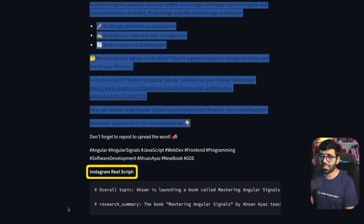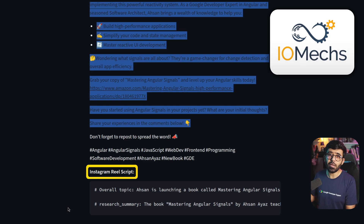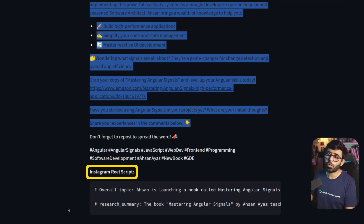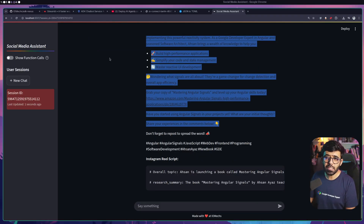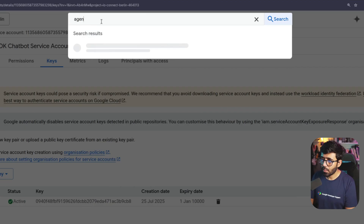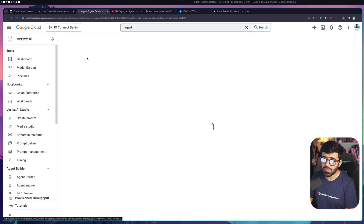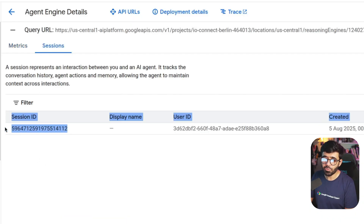Finally there's another agent that works after the two parallel ones and merges the whole output. It says 'I will merge the LinkedIn post and the Instagram Reel script into a structured output.' Now you can see a LinkedIn post and an Instagram Reel script - all that information together. I think I'm going to use this quite a lot, especially for LinkedIn posts.